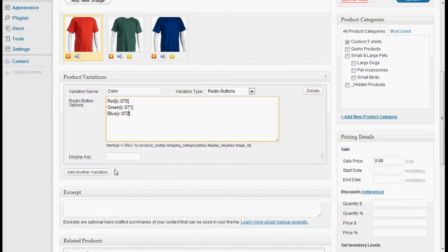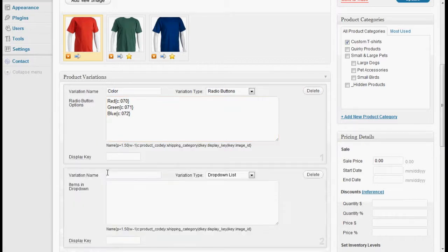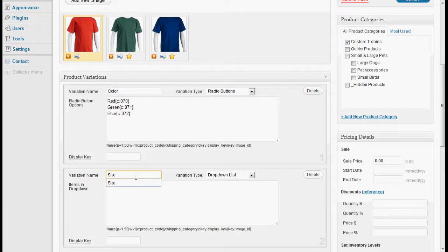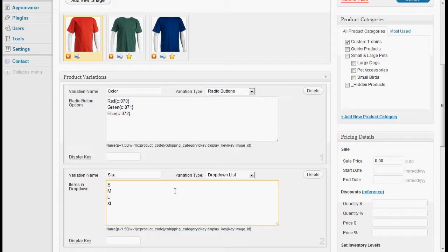Next, let's add another drop down for size. This will actually do a drop down. And we'll do small, medium, large, and extra large. Of course, extra large costs a little more, so we'll do plus two dollars on that.